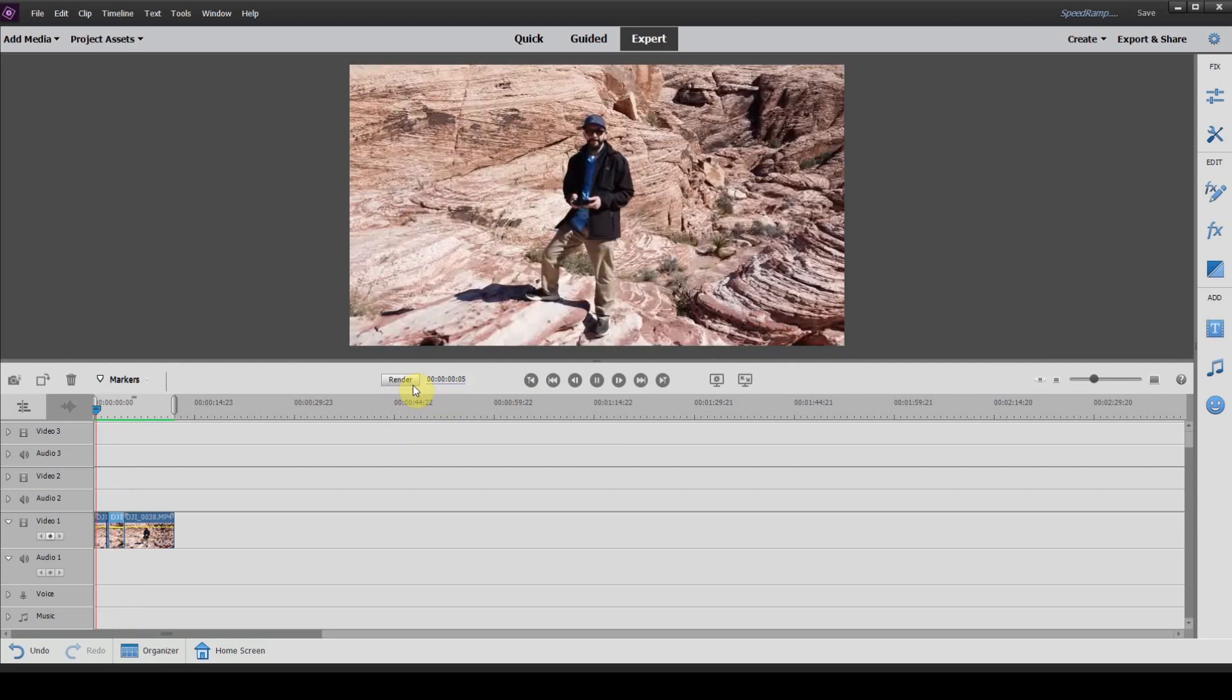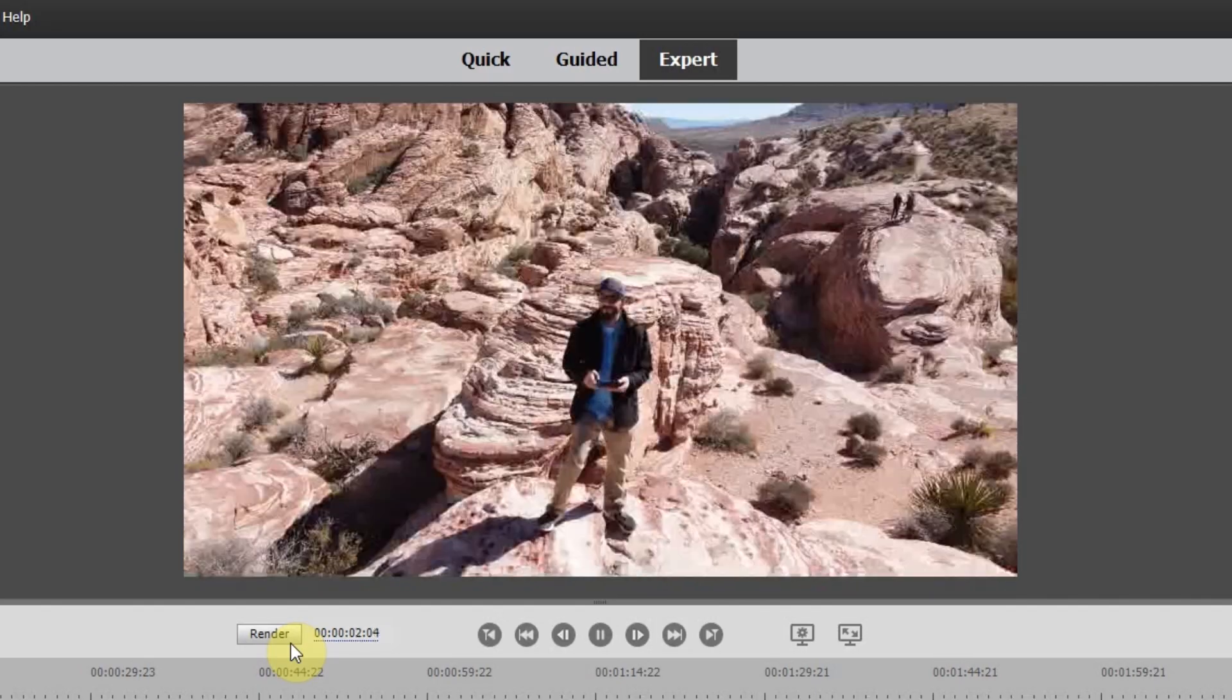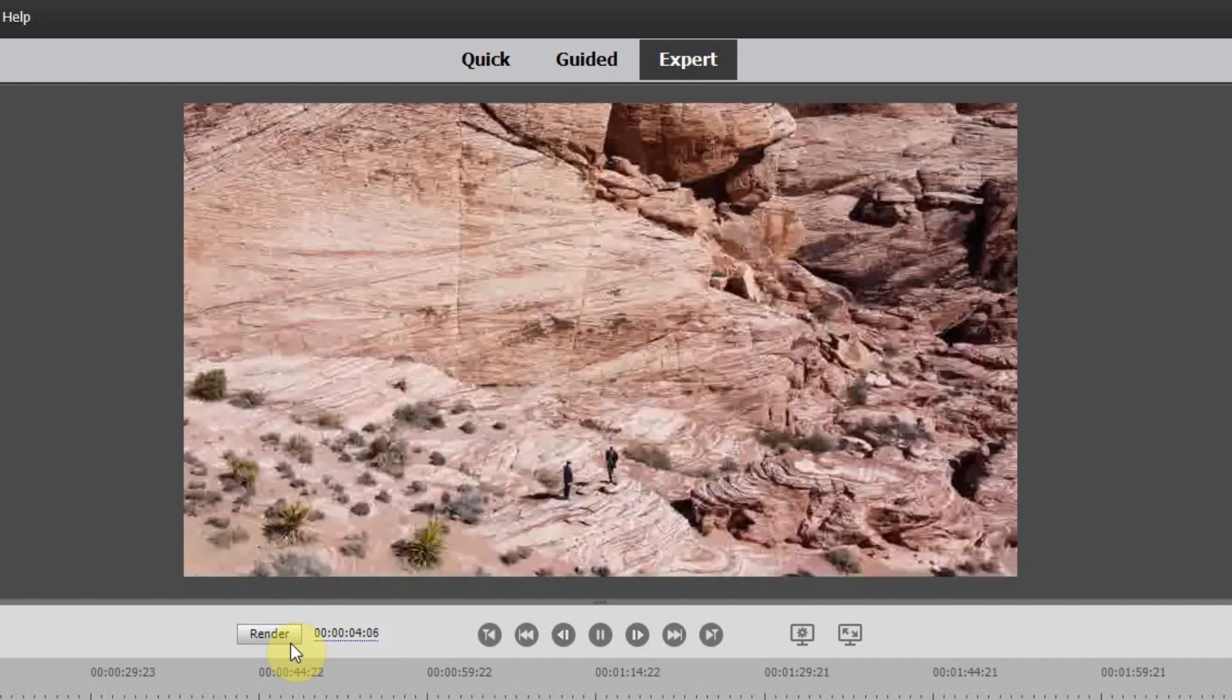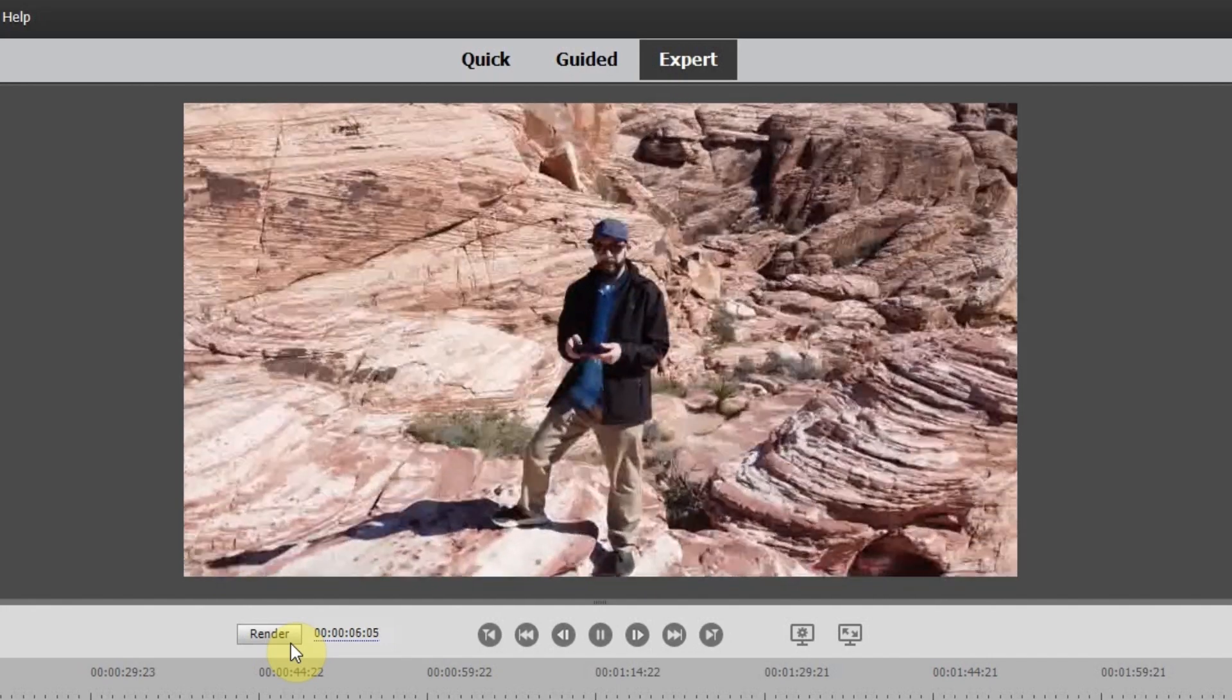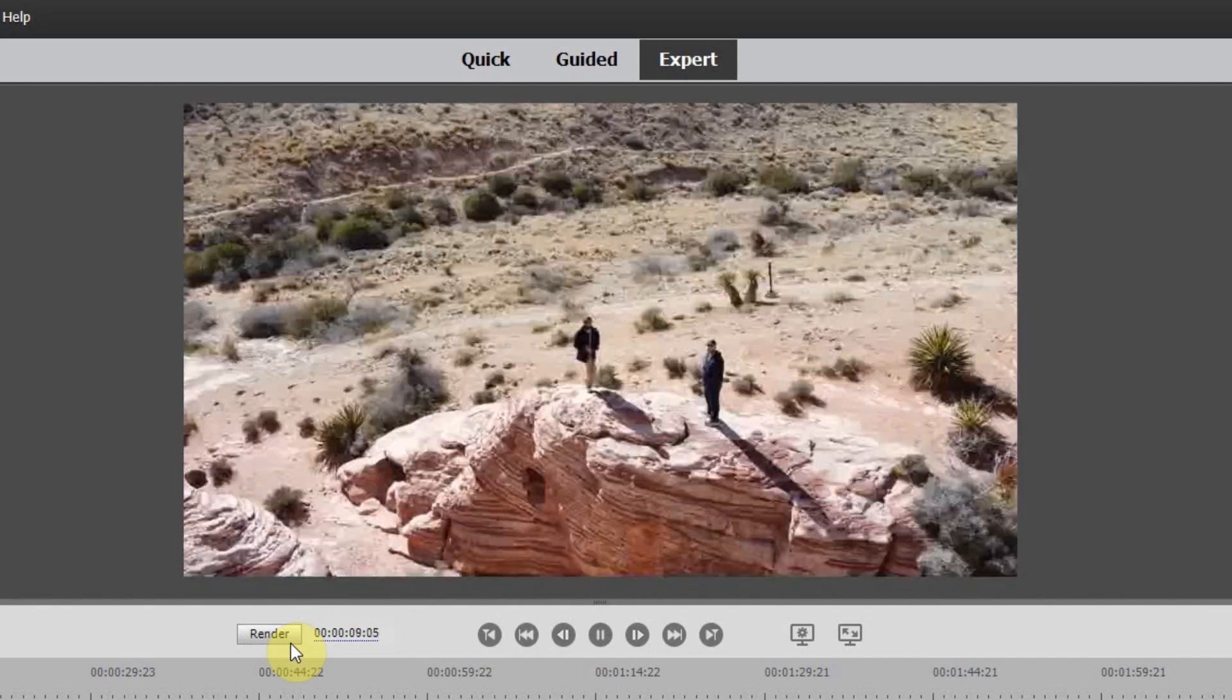Hit render. So this was doing a cut and changing to a thousand percent. And this is with a speed ramp or easing in and easing out.